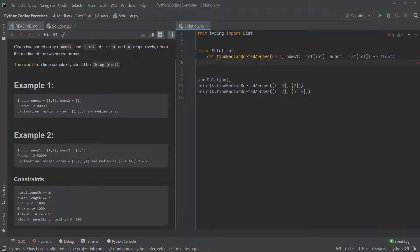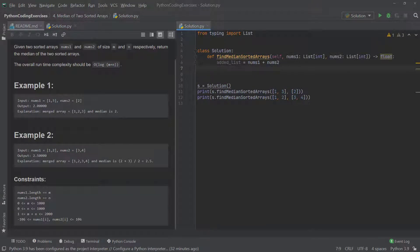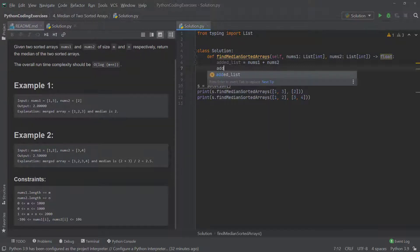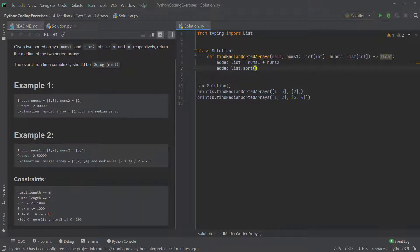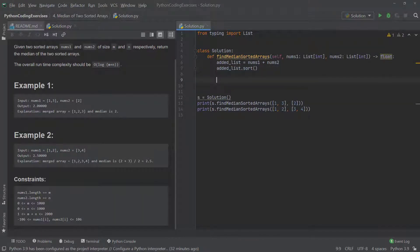Let's start by creating a new list which we'll call `added_list` by concatenating nums1 and nums2. Just adding the two lists together merges them, with nums2 appended to the end of nums1, but we really need these numbers to be sorted. Luckily, Python's built-in sort comes ready to use, so we can just call `added_list.sort()`. This will sort the list automatically since we're dealing with integers.